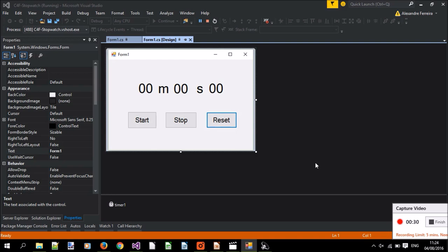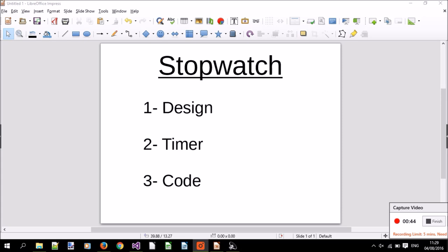On this project we'll start by doing the design, by putting the numbers and the buttons, and then we'll add the timer object to keep track of the time for us, and finally we'll add the code to give the buttons some actions and to update the time on the screen.